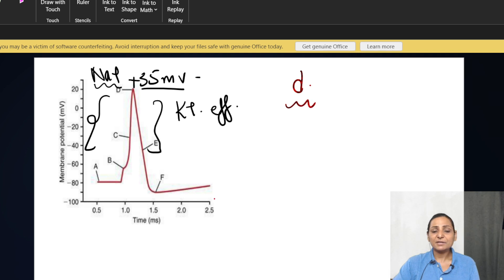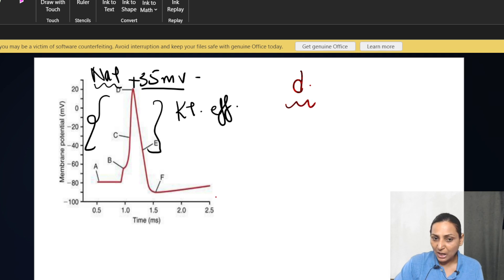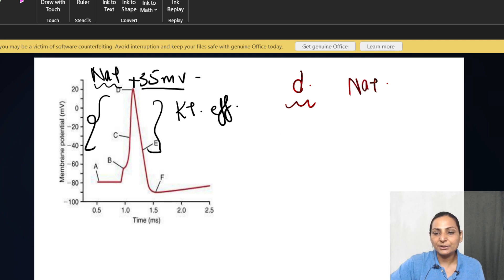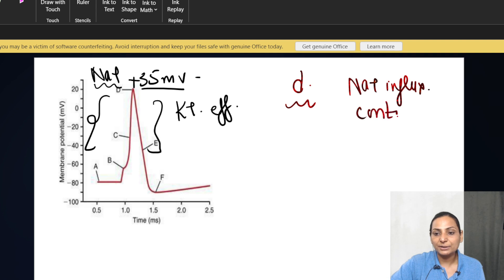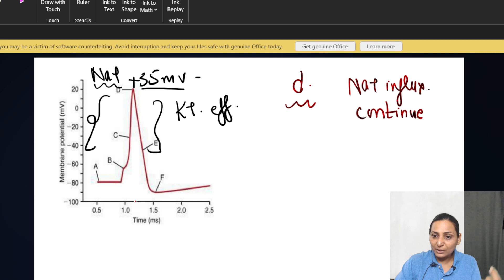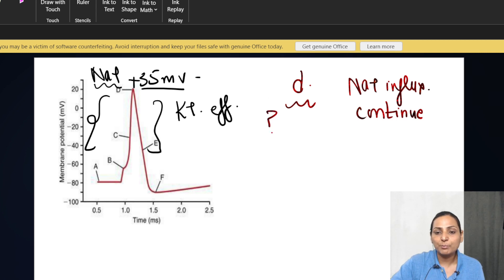That is, if you do not allow the sodium channels to close, the sodium influx will continue. But then what is the voltage up till which the sodium influx will continue? That is the most important question to be understood.